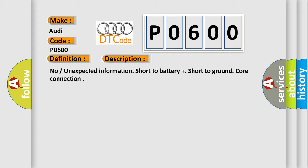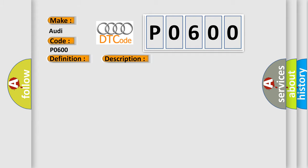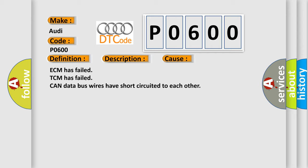This diagnostic error occurs most often in these cases: ECM has failed, TCM has failed, CAN data bus wires have short circuited to each other.